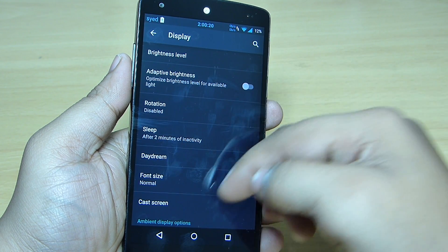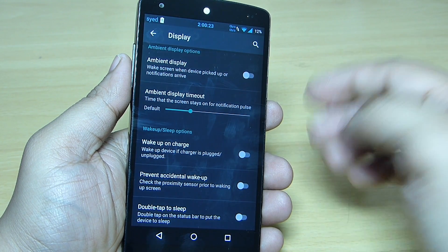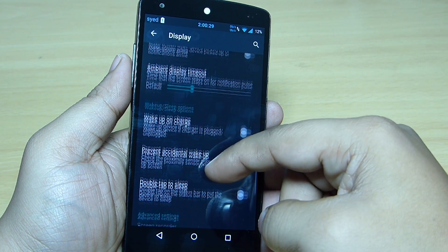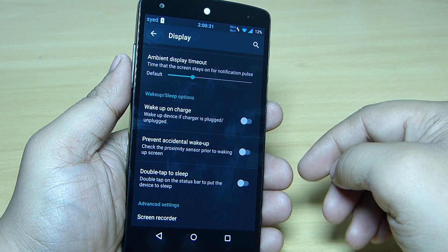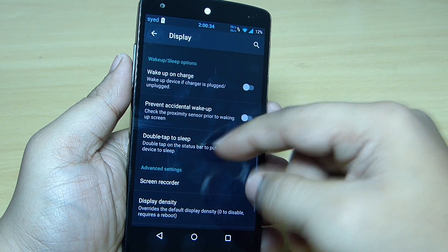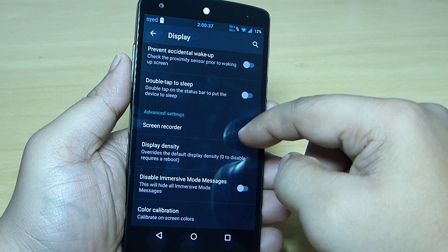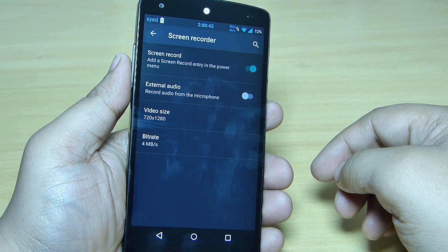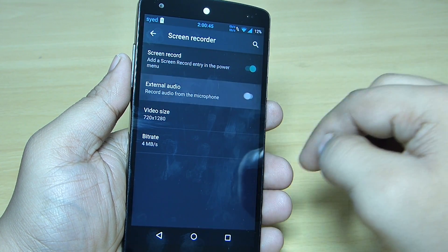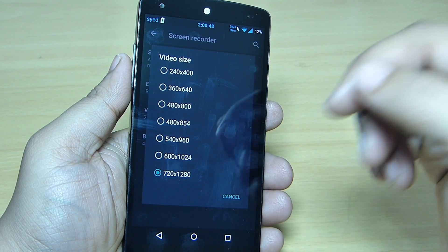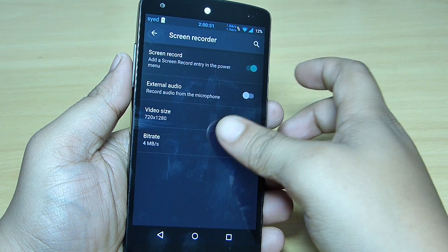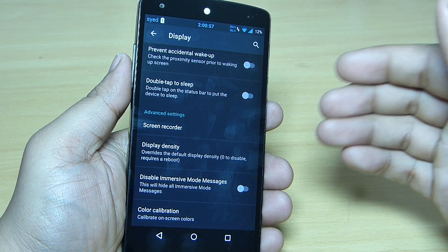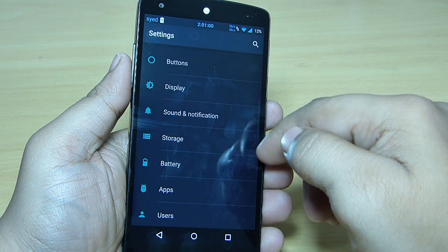In the display options, adaptive display is available, and your ambient display timeout can also be set up. You can set wake on charge, prevent accidental wake up, double tap to sleep, and more. The screen recorder option is also here — you can set up audio input, toggle external audio, set video size, and the bitrate goes up to a maximum of 20 Mbps. All of these settings are accessible through the display option.